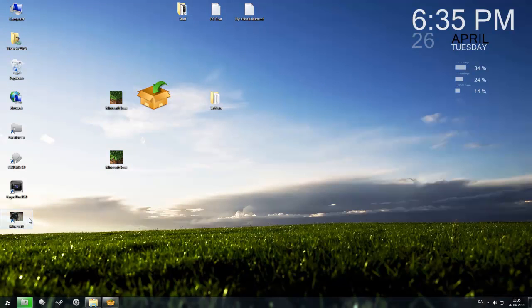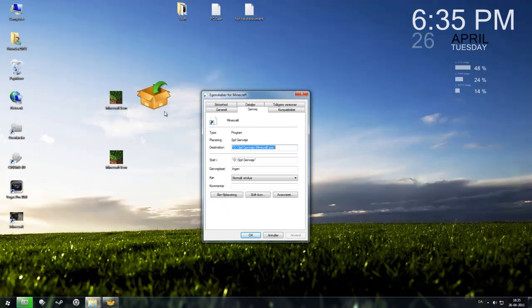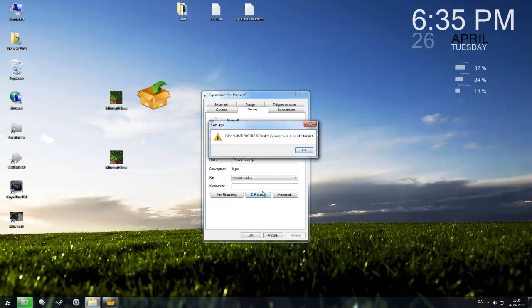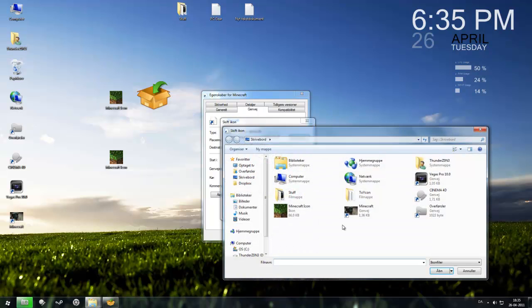So now you should be able to change this. You can change this because this is a JPG file format and you need an icon file format.